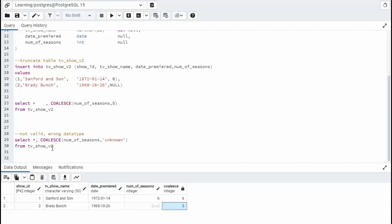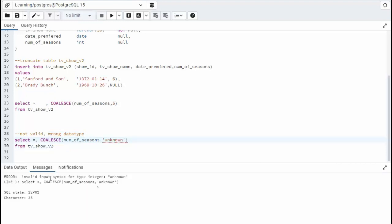On our second example, notice that we're doing the same command as above, but instead of putting five, I'm putting in a string, a string that would normally go into an integer. Well, that's a data type problem. This right here will cause an error. You see, we get an input syntax type error.